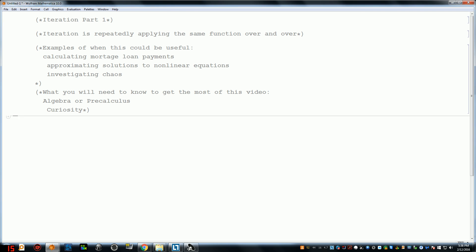Good morning. In this video we're going to talk about something called iteration, and this will be part one of the series on iteration. Iteration is essentially repeatedly applying the same function over and over. An example of when that might be useful is calculating mortgage loan payments — you take how much you owe, tack on interest, subtract the payment, and do that over and over to calculate how much you still owe, hopefully going down to zero.